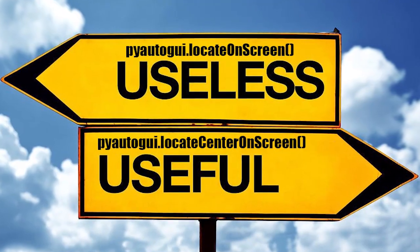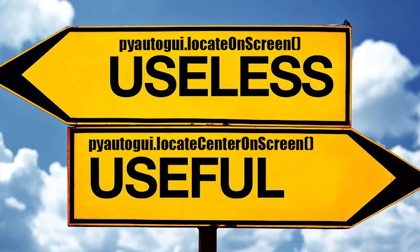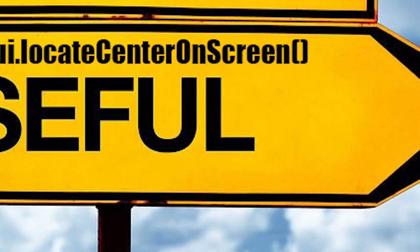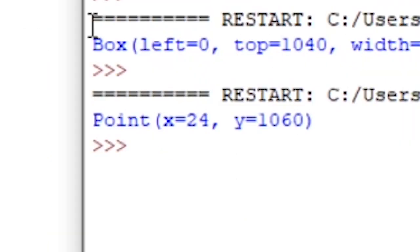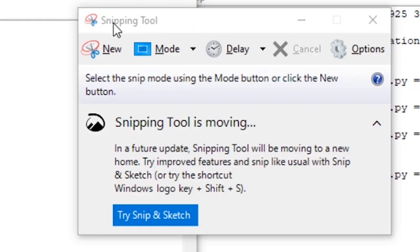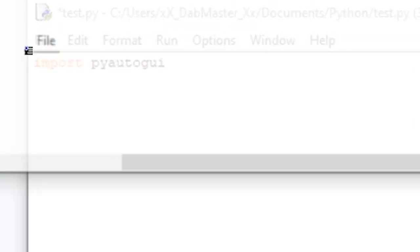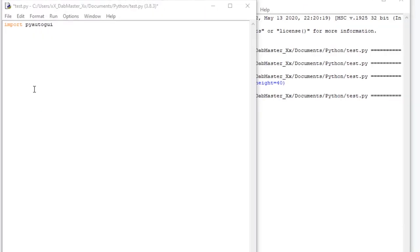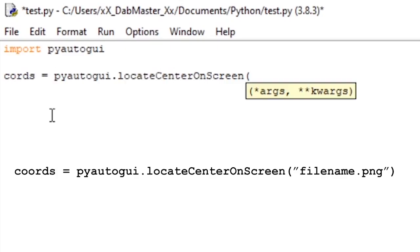A much more useful version of the command, in my opinion, is locateCenterOnScreen. This command returns the x and y position of the object you're looking for. To use it, have a screenshot of the object in the same folder as your Python file. Be sure PyAutoGUI is installed and type: cords equals PyAutoGUI dot locateCenterOnScreen filename dot png.